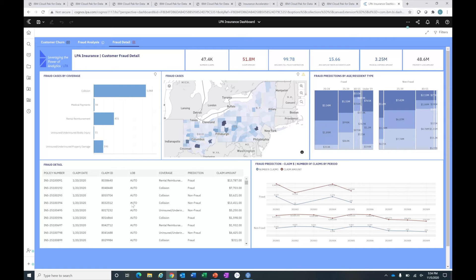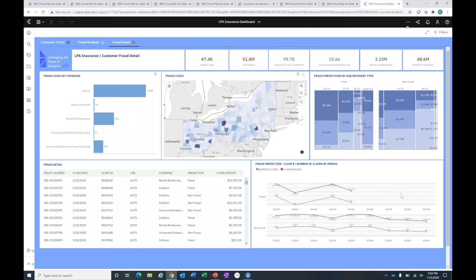I can also look at a geographic view of my fraudulent claims. I can see there are some patterns here. For example, in Pennsylvania, Venango County seems to have a higher incidence of fraudulent claims. I can also see my fraud predictions by age and resident type. I'm looking at my fraud group here. I can see that if they're a 20 to 24 year old renter, the likelihood of fraud is increased. We're seeing predicted fraud at a higher rate. The claim amount for that group alone is $2.34 million. If we were to pay that out, we'd be out $2 million. That's some really good insight there.